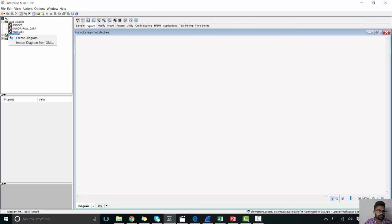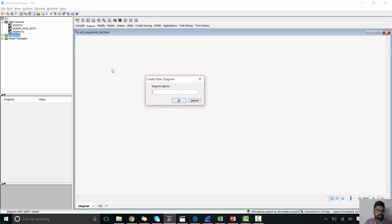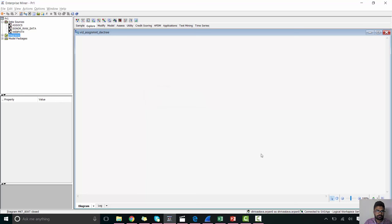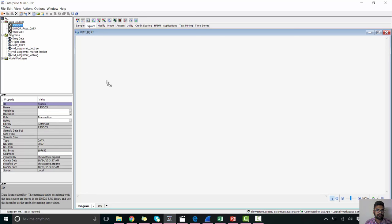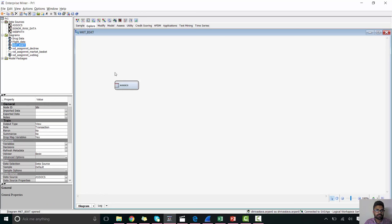Now let's create the diagram. From the project panel, drag the data source.